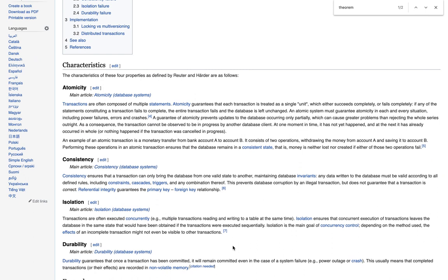So for example, one of the properties is called atomicity. And basically what this property ensures when you're using a database is that a record is going to be modified. And it's going to be modified one at a time or transactionally, what I mean by that is that if you're modifying two or many fields, you can assume that the data is going to transform altogether or not at all.